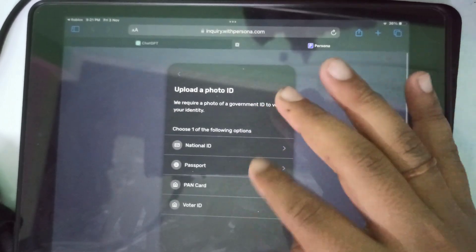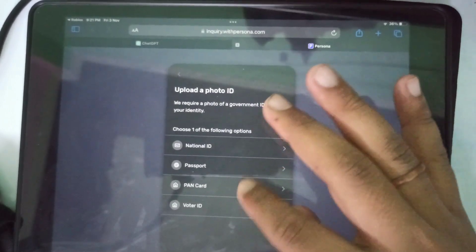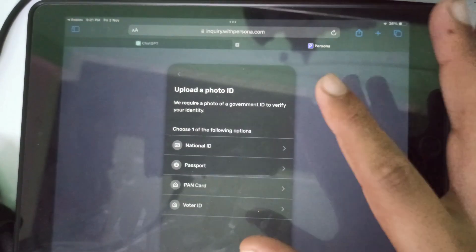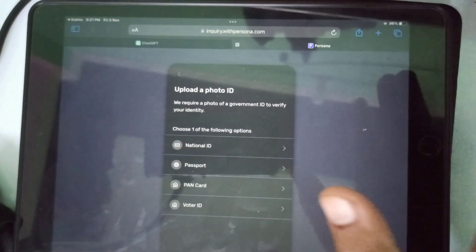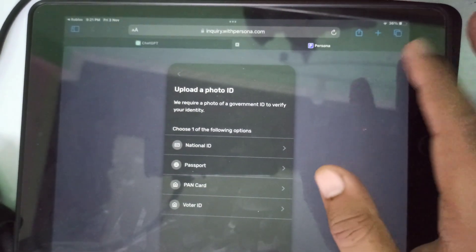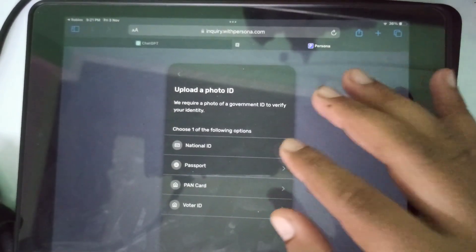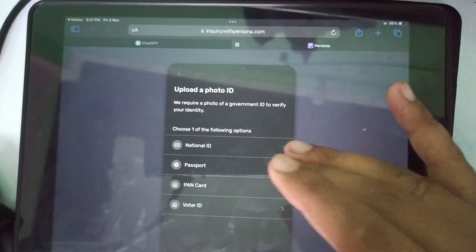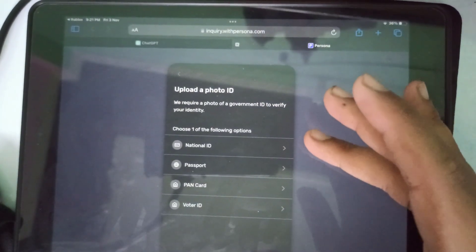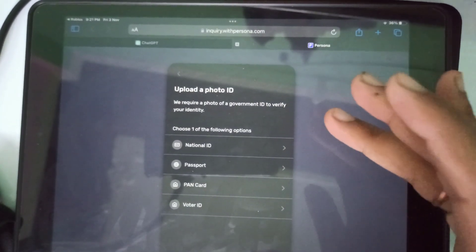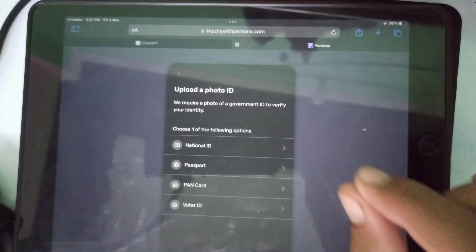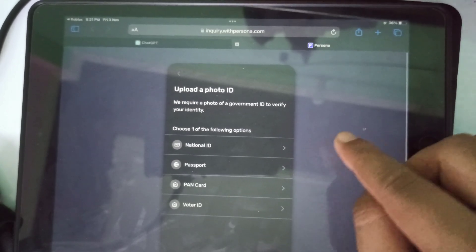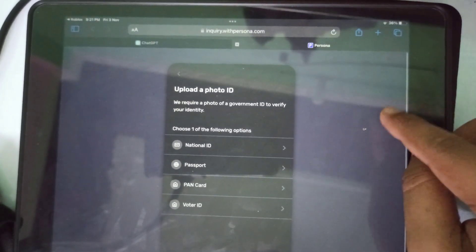Just select any of the documents and upload both the front and back sides. It will also ask you to upload a selfie — just take your selfie in a well-lit room and upload it as well.